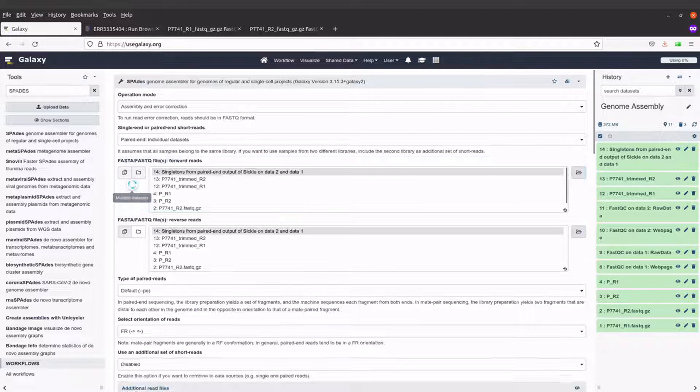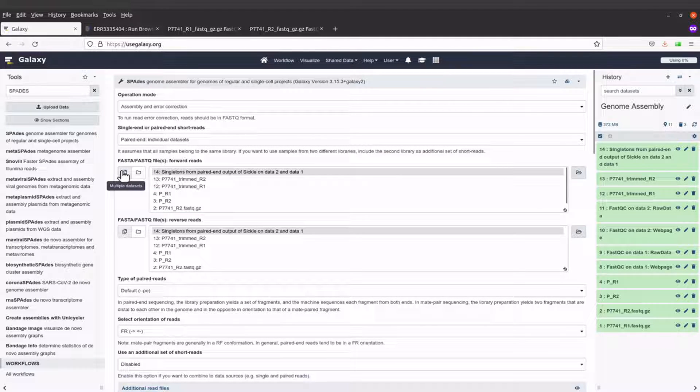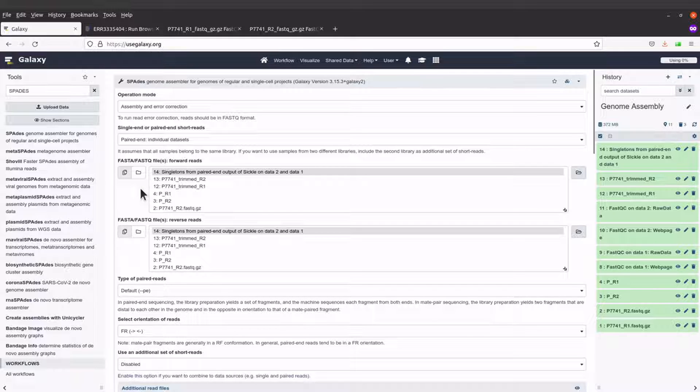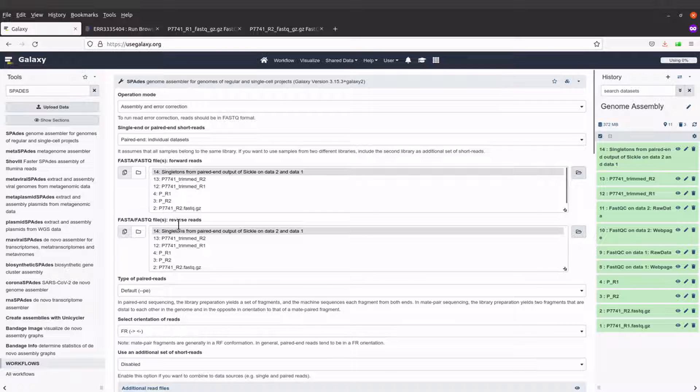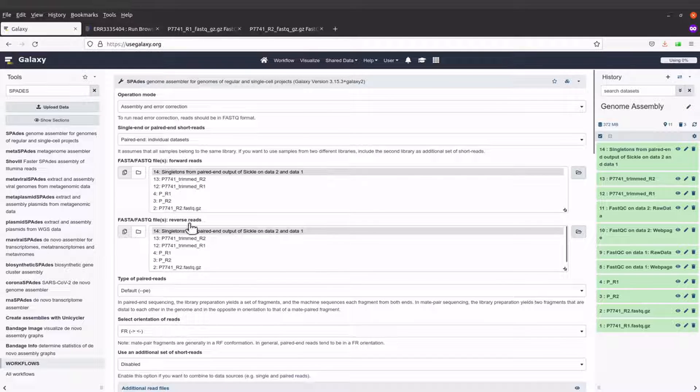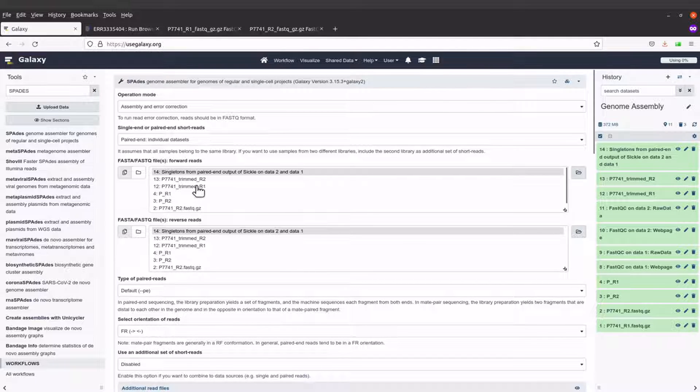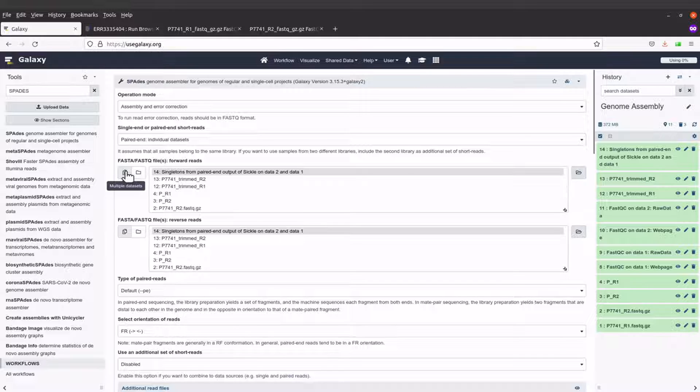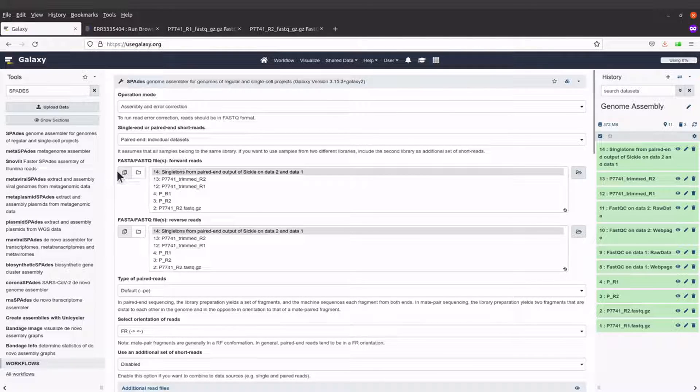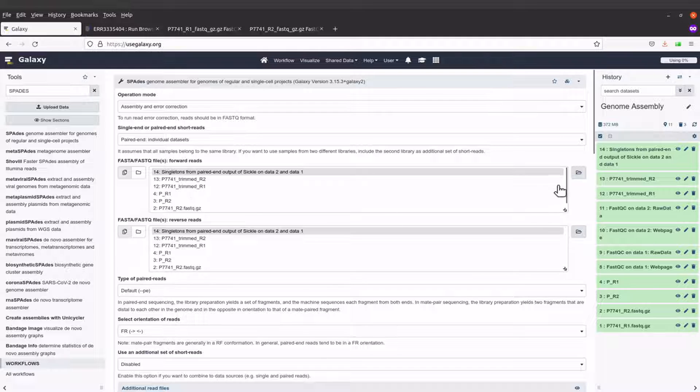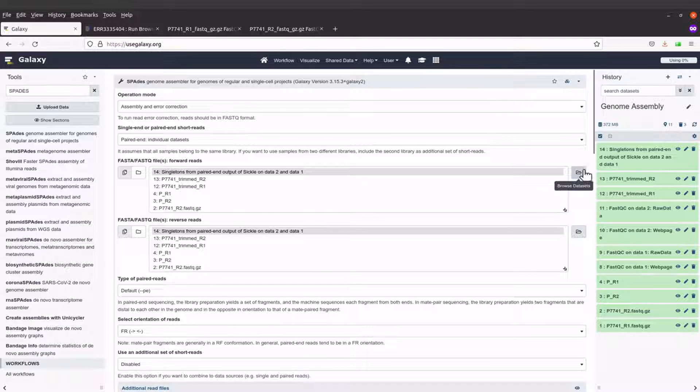I'll just come to this side and select the ones that are of interest to me. Here it says multiple datasets and here it says dataset collection. I'll also use the browse feature here.